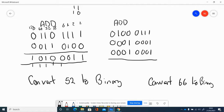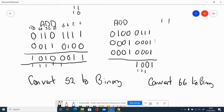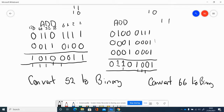Adding three binary numbers together: starting on the right, 1+1+1=3, which is binary pattern 1 1, so write 1 carry 1. Working through each column with the carried values, handling 2s as zero-carry-one and 3s as one-carry-one. The final answer for adding those three numbers together is 01101001.